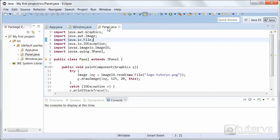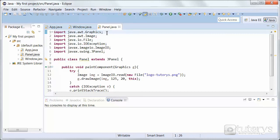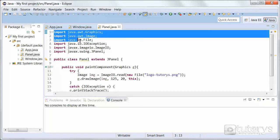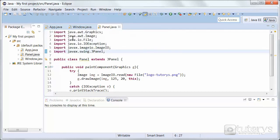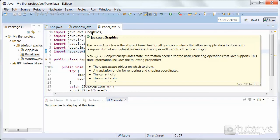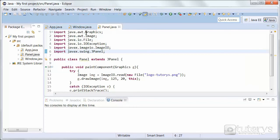So in the panel class, this is where we're going to be using the method that's going to let us insert the image. Now in order to do that, we need to import these packages. I'm not going to explain what all of them do. They're self-explanatory and you should know what most of them do by now. If you don't, you can always look them up on the Oracle website. I will explain, however, what the graphics package does.